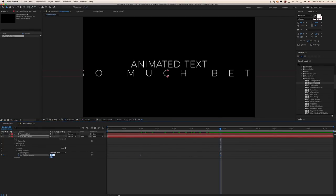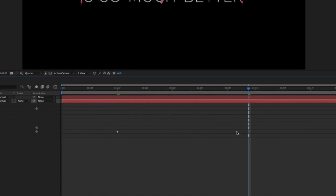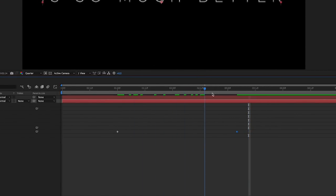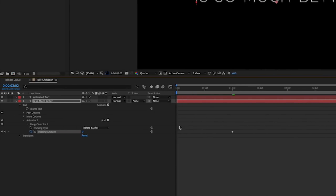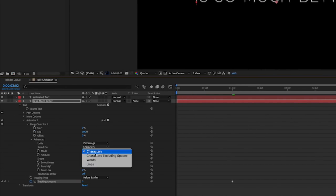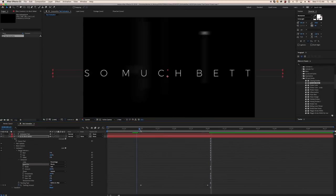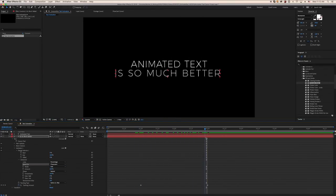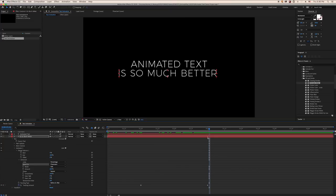Adjust this keyframe's properties, as well as its location forward or backward in the composition to adjust the speed and timing. The last adjustment you can make is to expand the Advanced property and change the Based On section between letters and words. Experiment here and see what you like best, especially if you only have a couple of words.